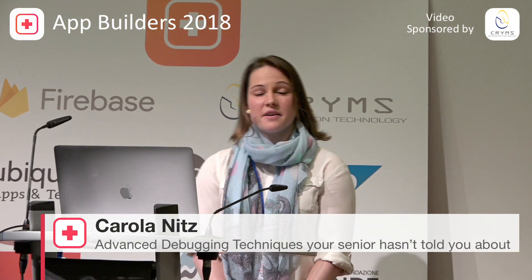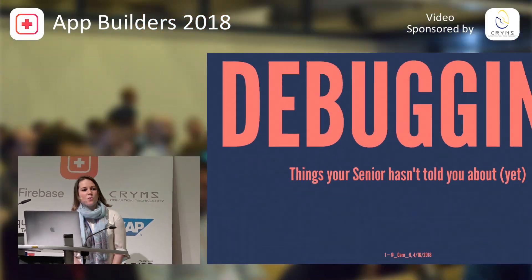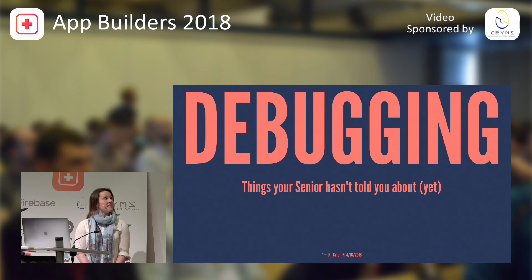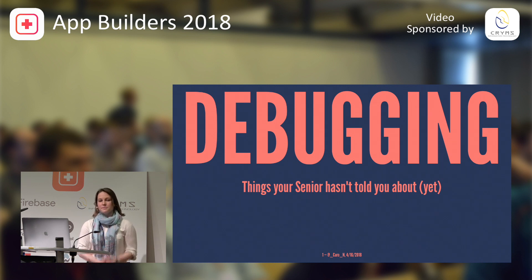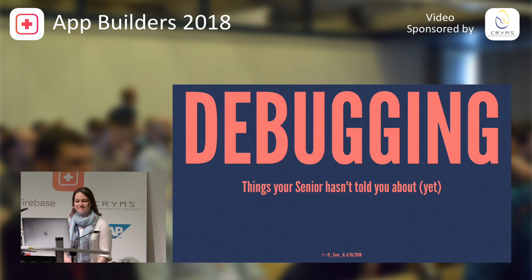Hi, everyone. I'm Caro. I'm a senior software engineer at a company called VideoLabs. We're a consulting company behind VLC, and I'm going to talk about debugging, things your senior hasn't told you about yet.